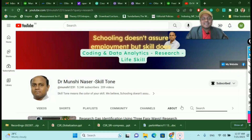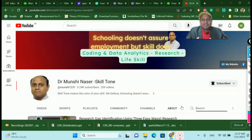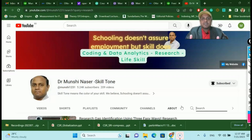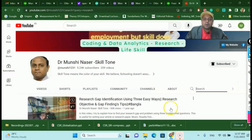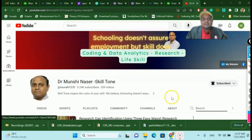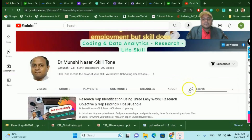Dr. Munshi Nasser here — how are you, my dear learners? In this video I'm going to talk about how we can make money by using our research and analytical ability. Back in the day when we were talking about research, different types of publication strategies, and statistical information, my channel covers all those things. My channel content is mostly research, data analysis, data science, and coding.